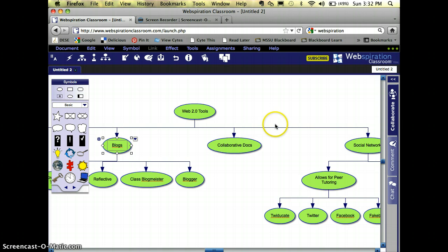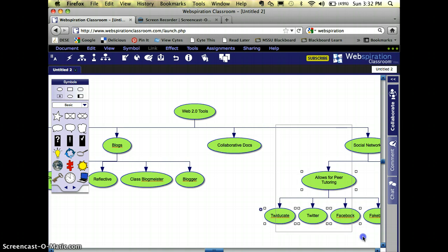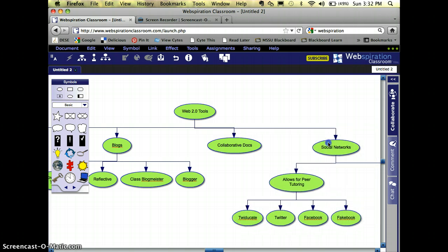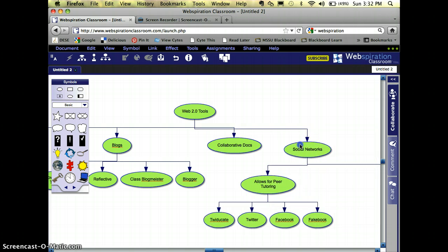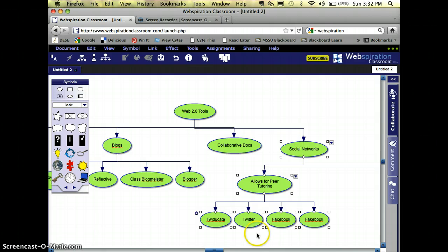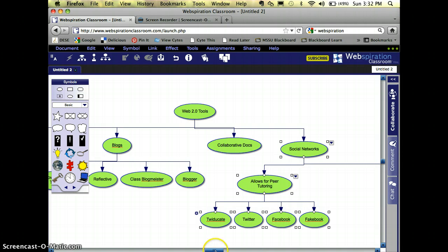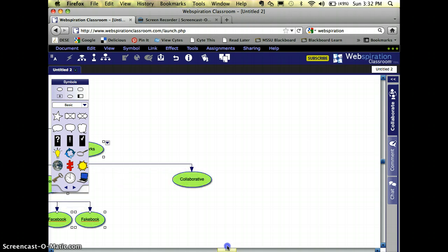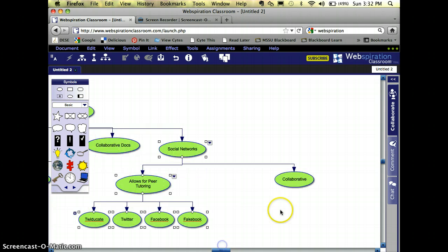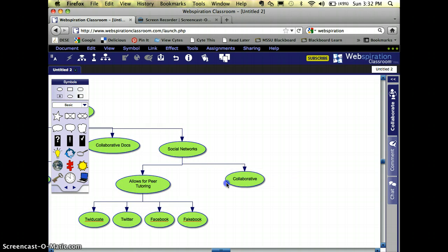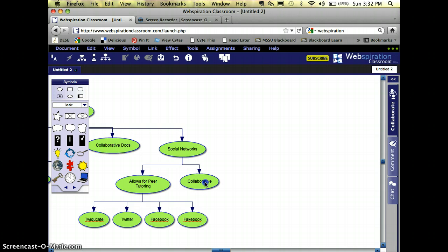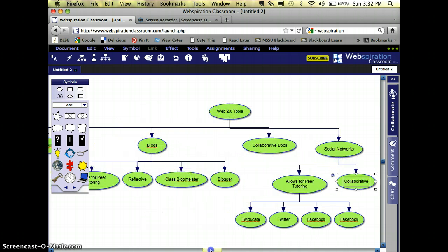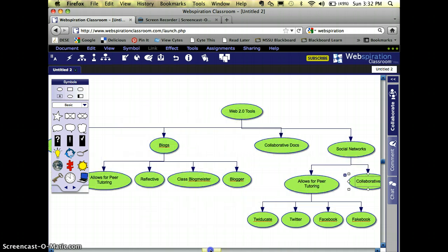I can probably grab all of these here and move them over, so that way they're not so far away. Now notice there's one hanging out here. I can tell because that line's going. I'm going to move these over and find it and bring it back.